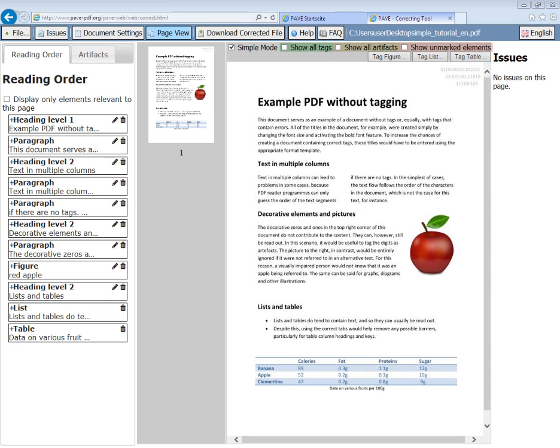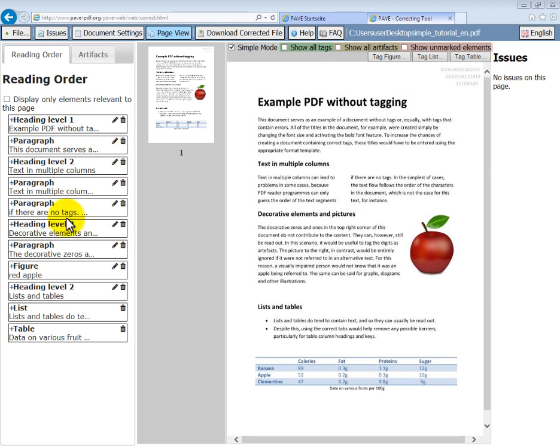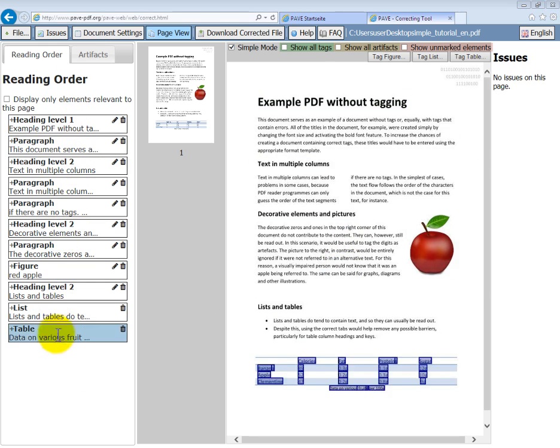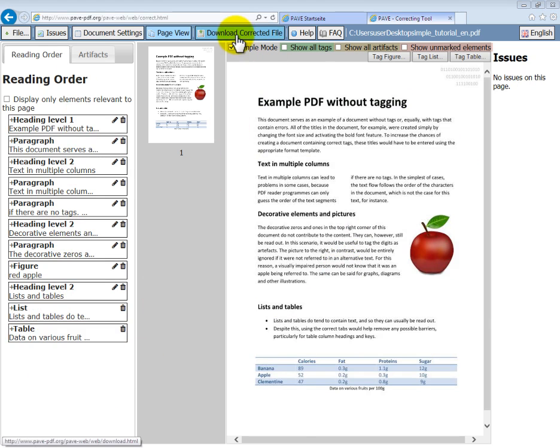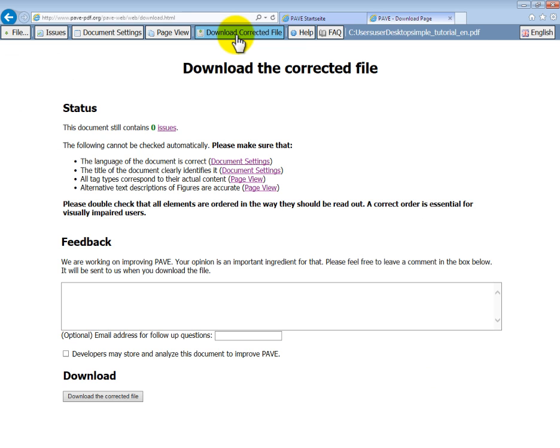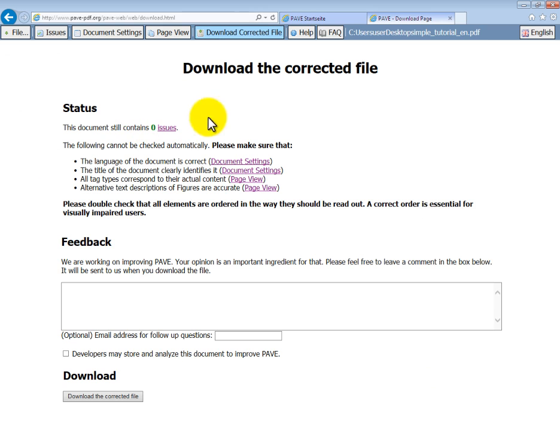Before we download our file, let's just check the order. Looks like our tags will be read out in the right order. So let's download the corrected file.